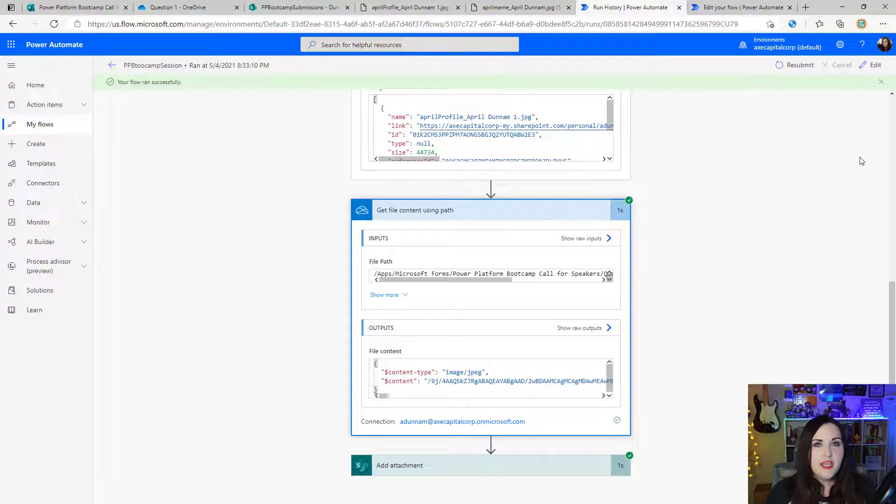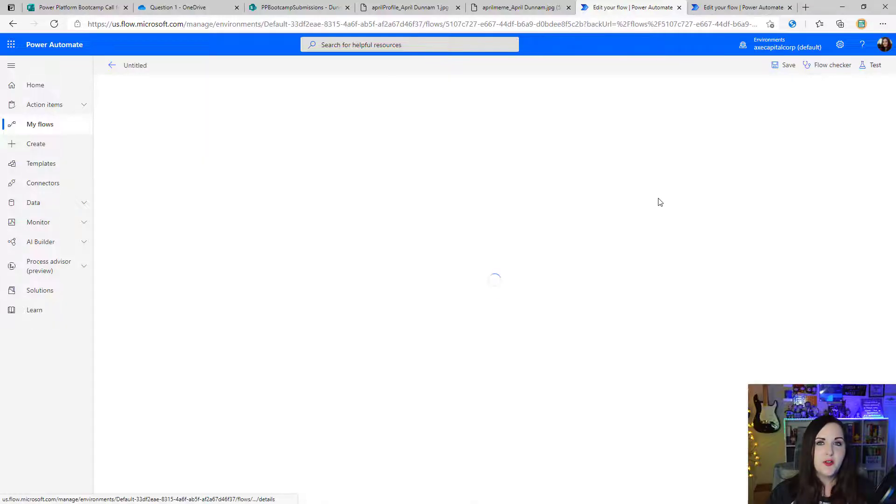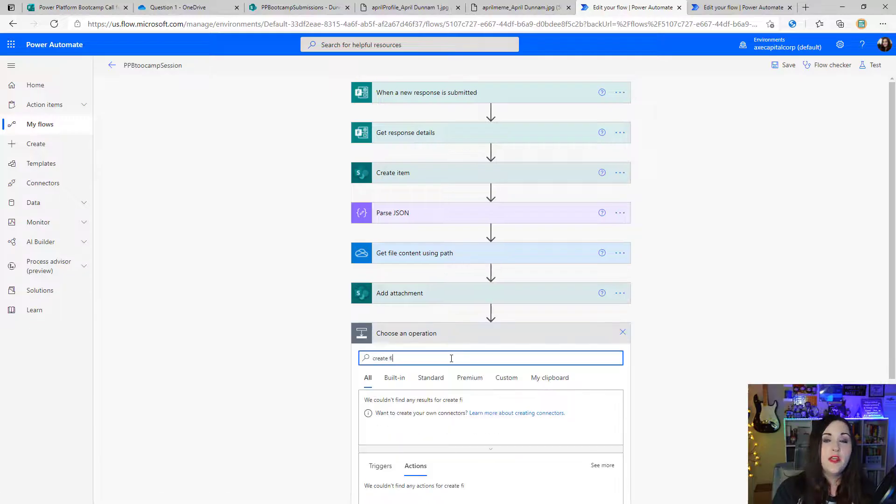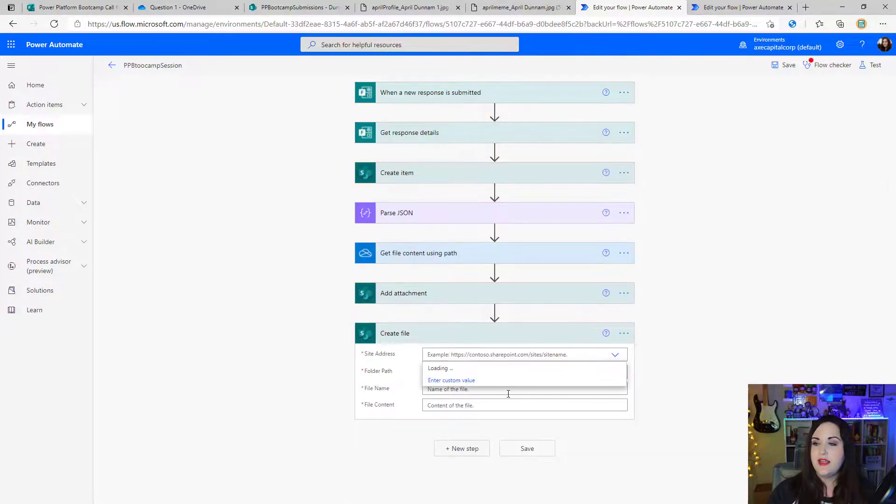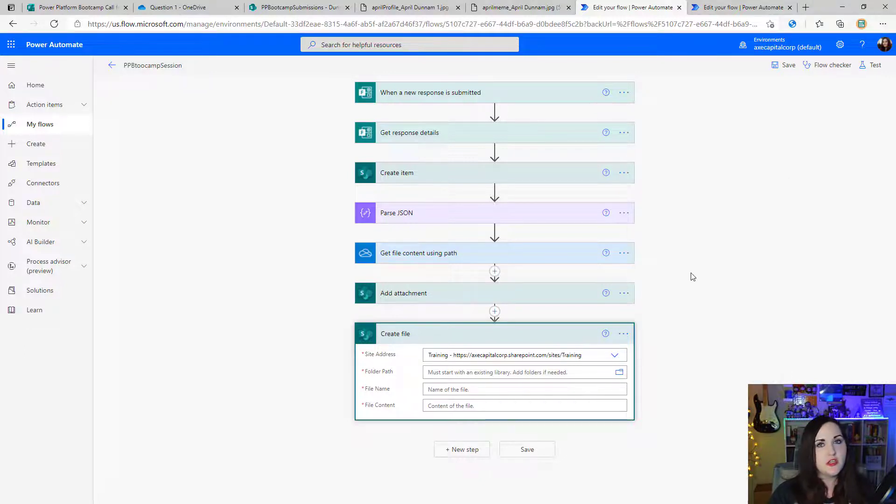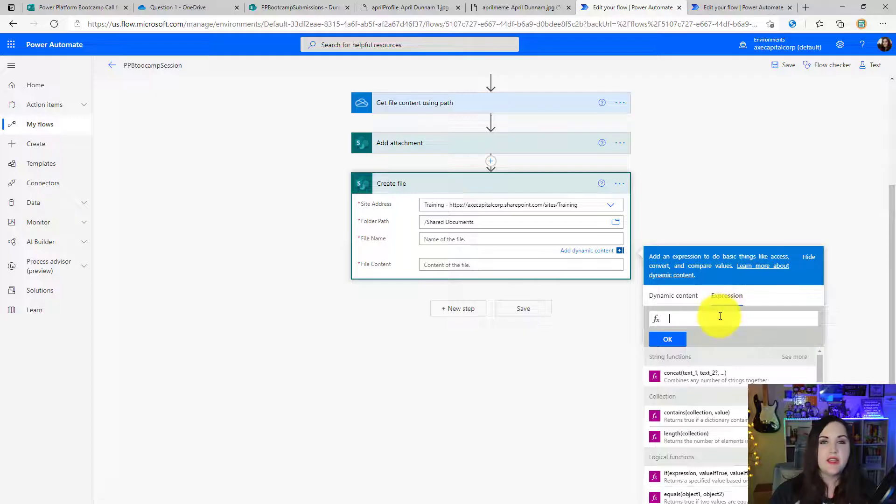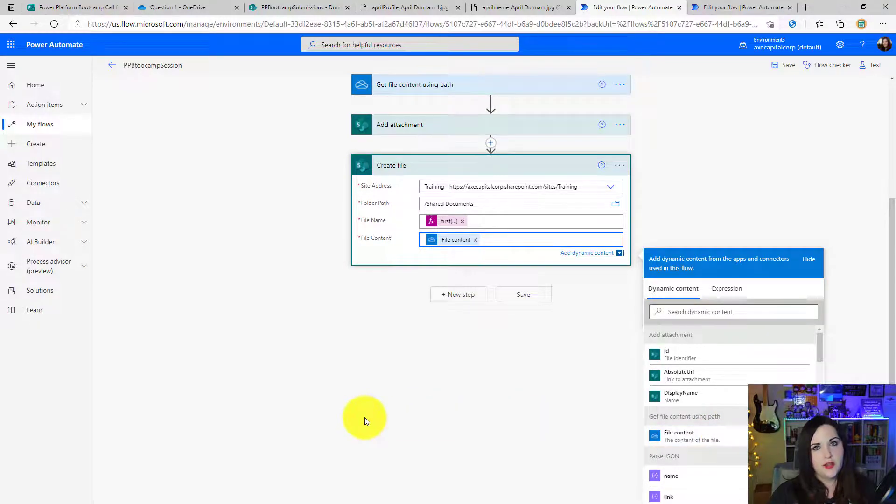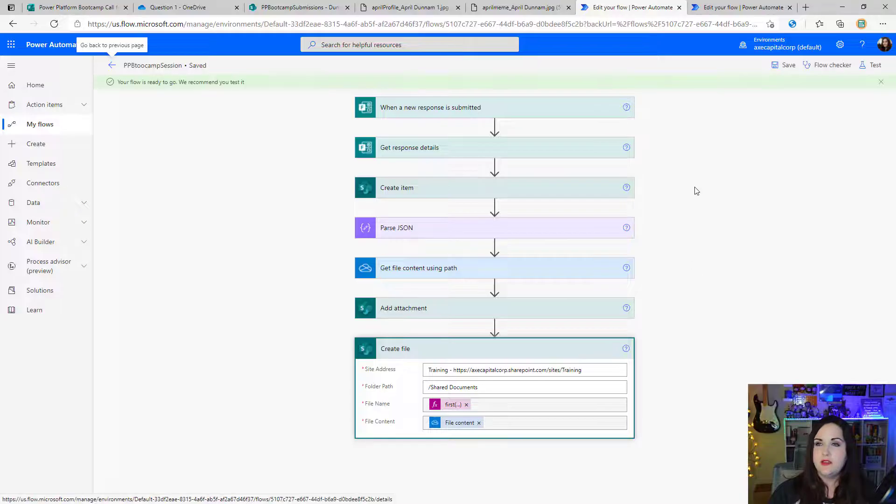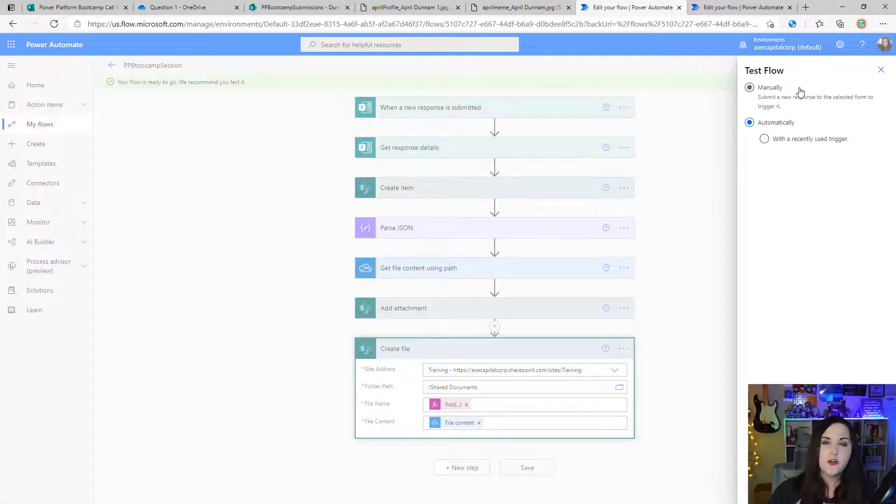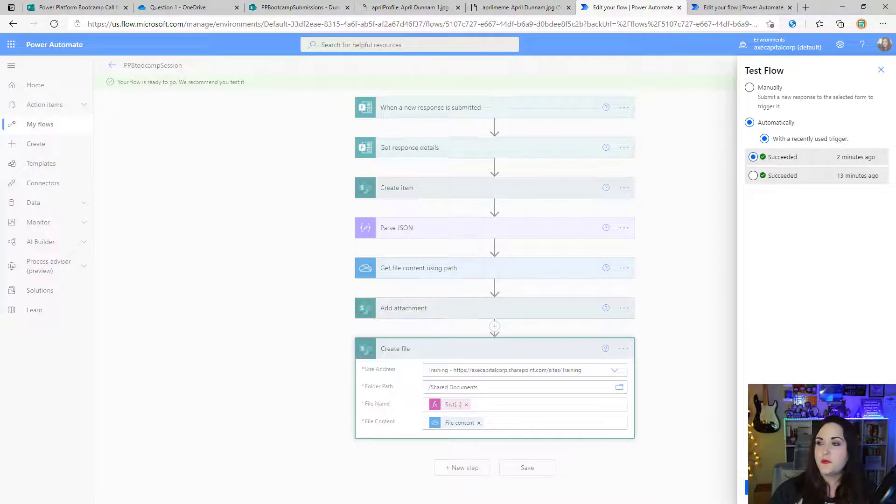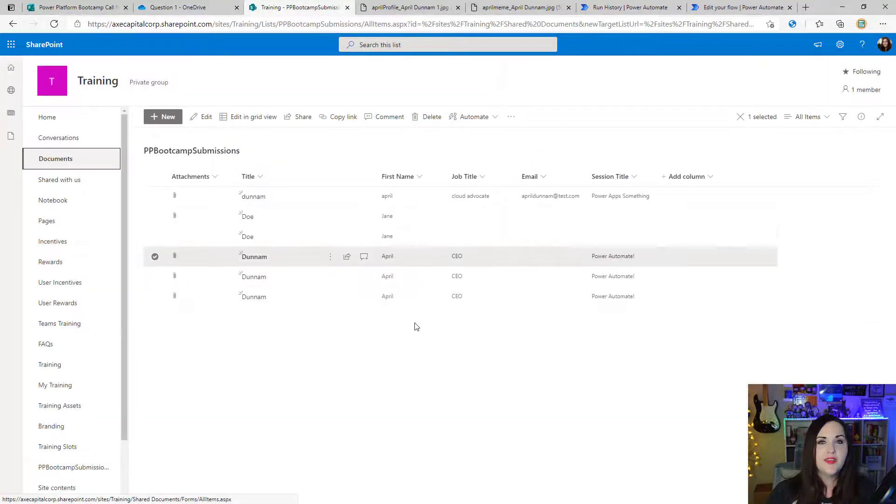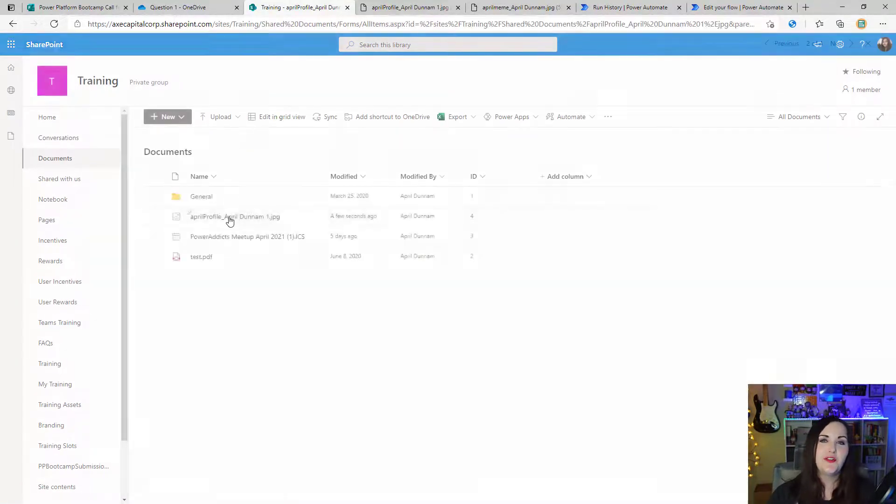We can make a simple modification to this. If we didn't want to add this as an attachment, but rather in a document library, all we'd have to do in that case, if I go back to the edit mode here, is replace the add attachment action with the create file action for SharePoint, point that to the site address and the folder path. So I'll just choose this generic shared documents library. And same thing for the file name. We'll use that expression here, getting the name from our parse JSON action, and the file content from our get file content using path OneDrive connector. So now if I click save, this should be in two places. And rather than submit that form again, I'll just do a test. So I'll use our nifty testing function. I'll do with a recent trigger, click test. It ran successfully. So let's go back to SharePoint, look at that document library, and there's the profile picture.